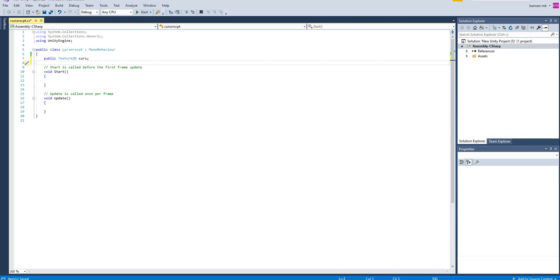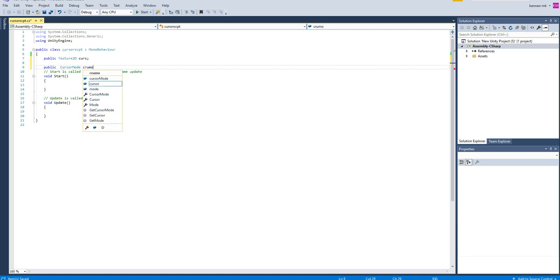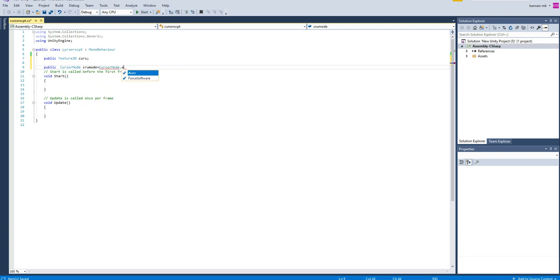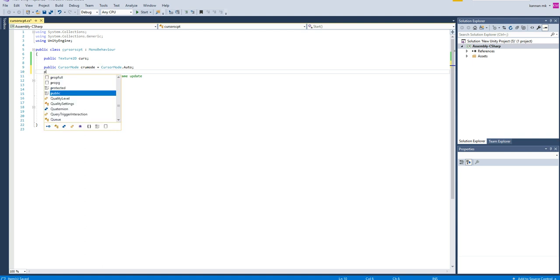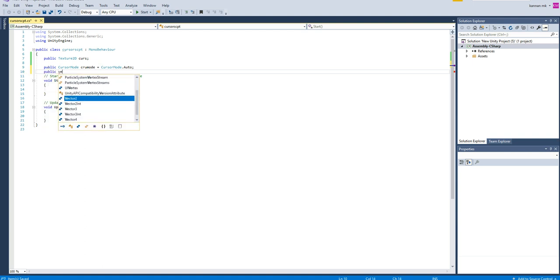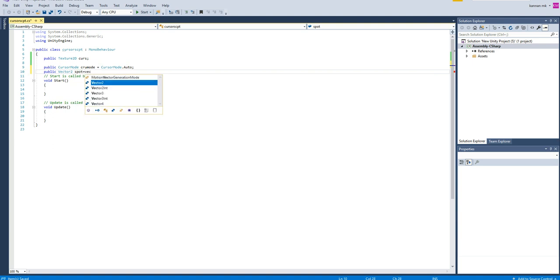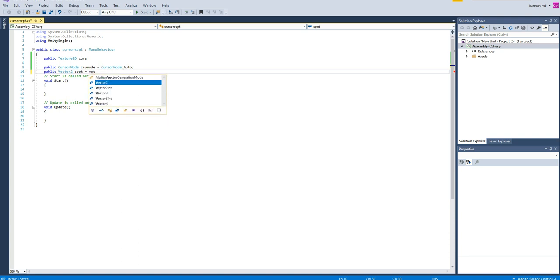In order to use a cursor, there is two modes. One was public cursor mode. I can click cur mode equal to cur mode dot auto. So we need a mode, and then we need which position the cursor should be replaced. I am making public Vector2 spot. Vector2.zero, so Vector2.zero is nothing but it's similar to Vector2 of zero comma zero. Both things are same. I am writing in a shorthand manner as Vector2.zero.